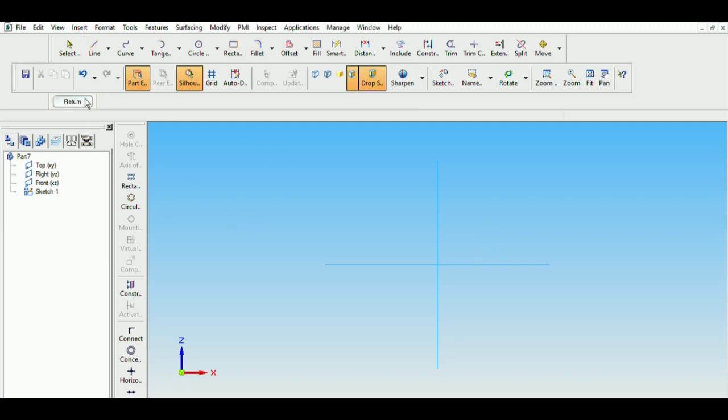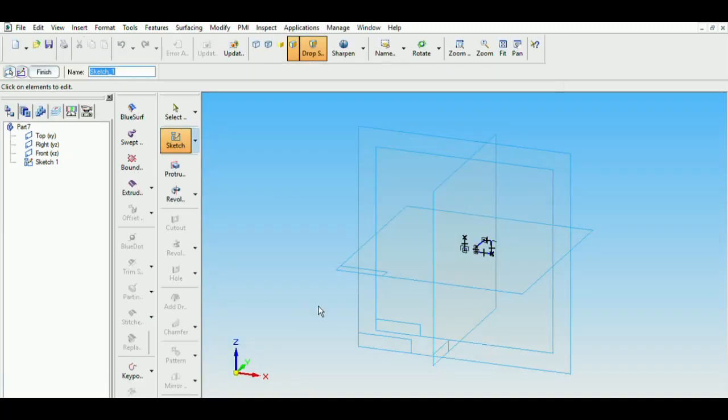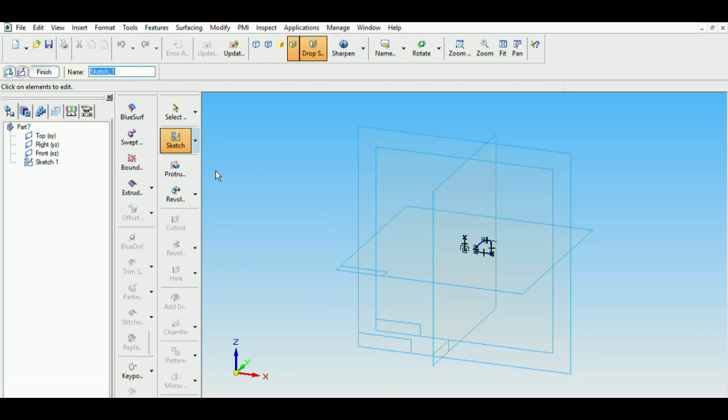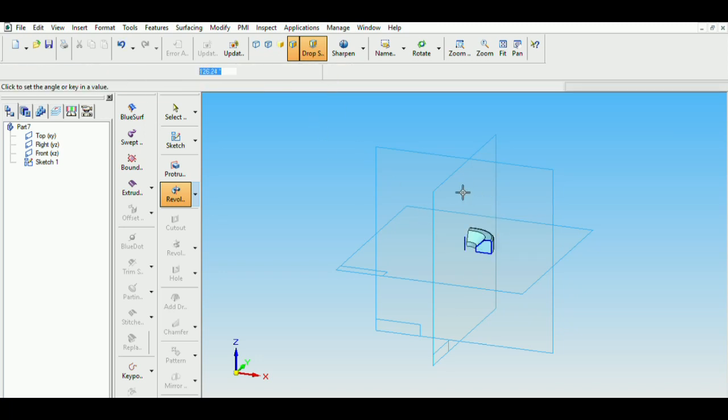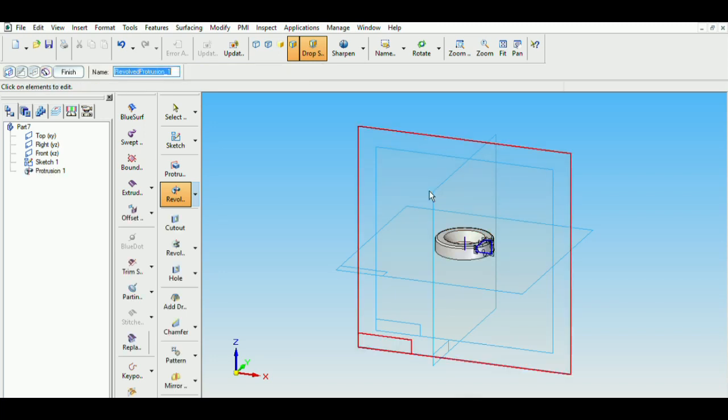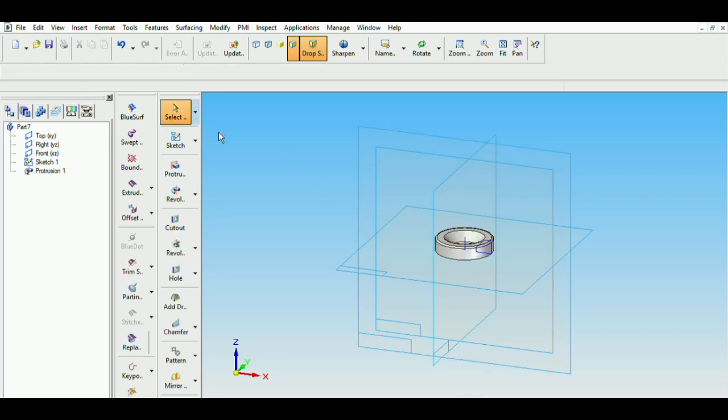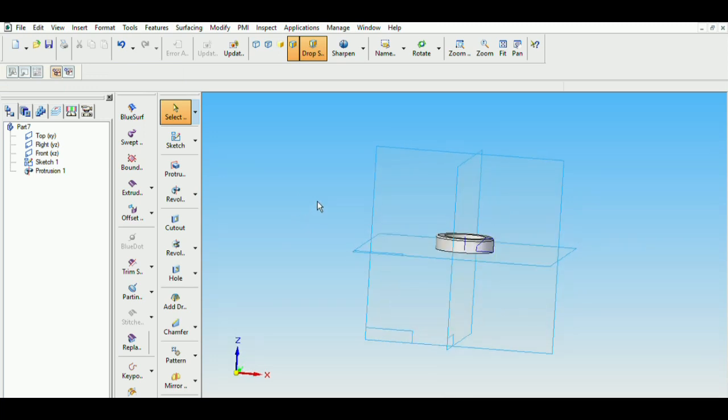Now we can go ahead and revolve this about the axis. So return, click on revolute, select from sketch, select the sketch, then select the axis and we can revolve it. Type the angle as 360, enter and left click on the mouse, the washer is ready.